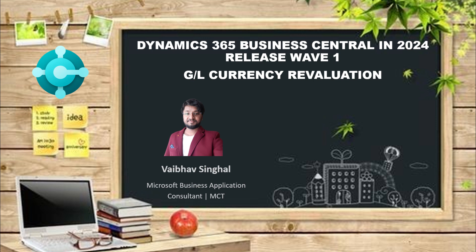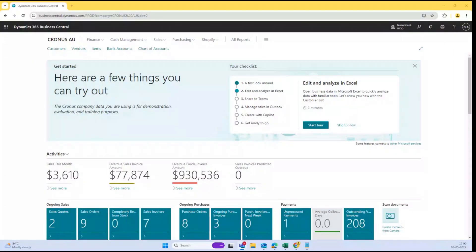Hey guys, hope you are doing well. Today in this video we are going to talk about GL Currency Revaluation in Business Central, which was released recently in Microsoft Dynamics 2024 Wave 1 release.